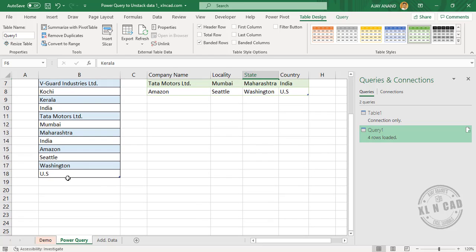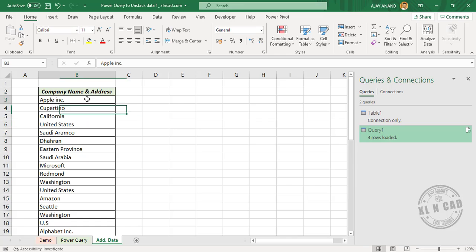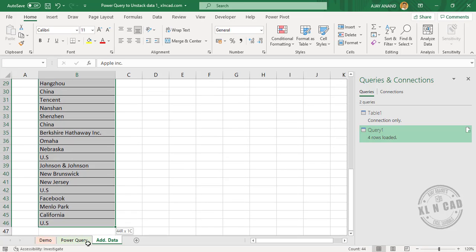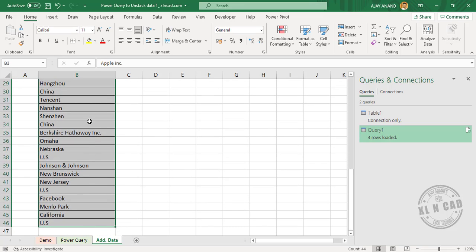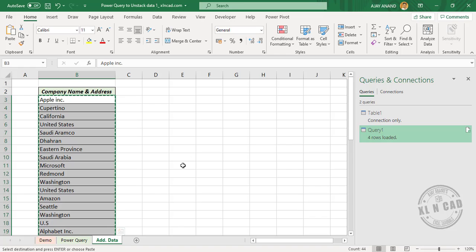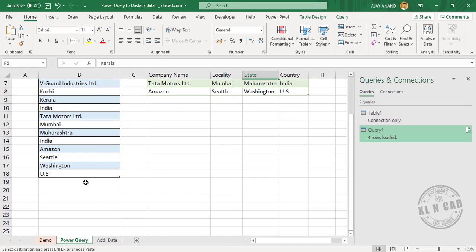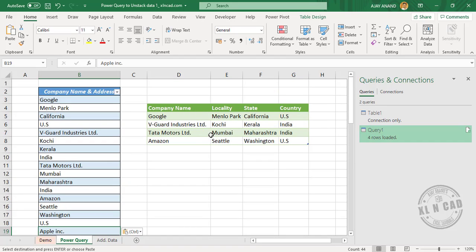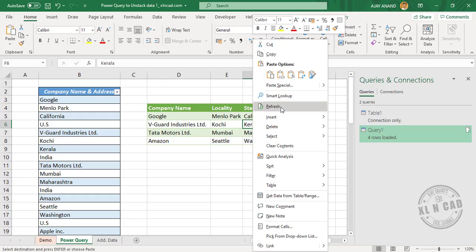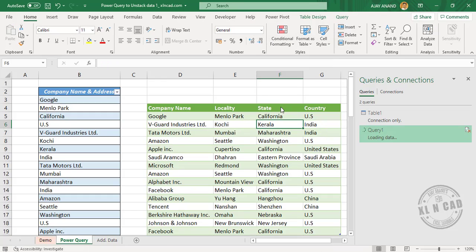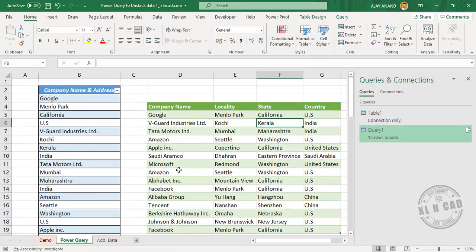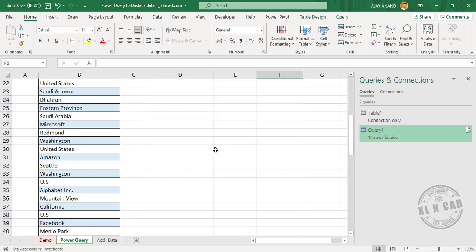Now let me add some new data here. Right-click → Copy, then right-click → Paste. To update the output table, right-click → Refresh. The output table has been updated for the addition of new data.